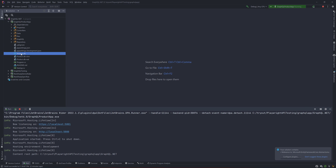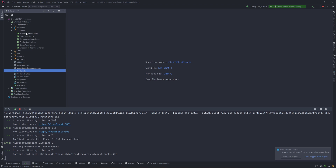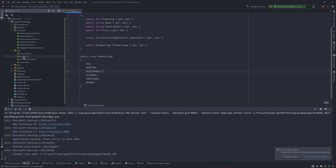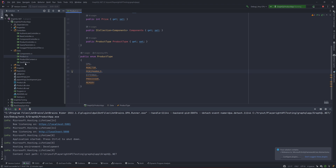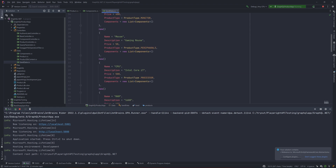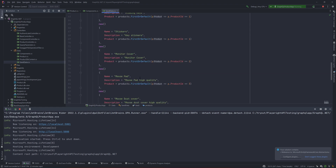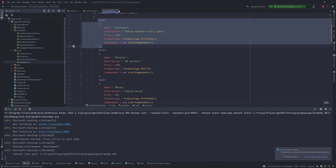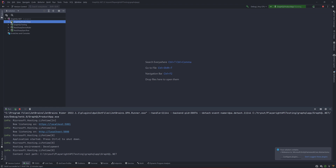This is the application's behavior. The application under test uses a portable database like a SQLite database which has all the user data. It also has a lot of controllers, models for product as well as the component, and some seed data which injects all the data that you just saw.